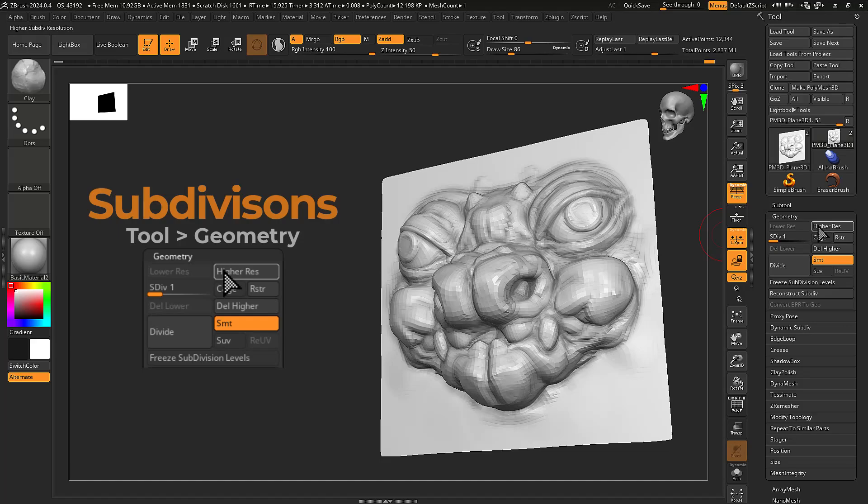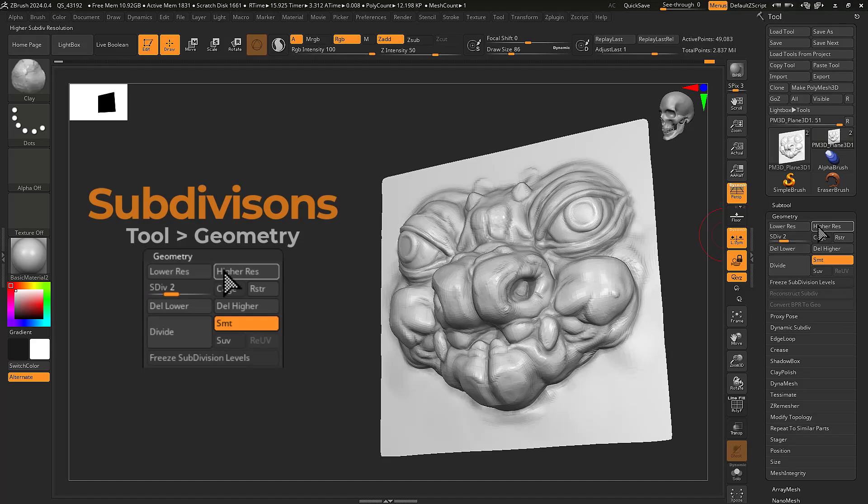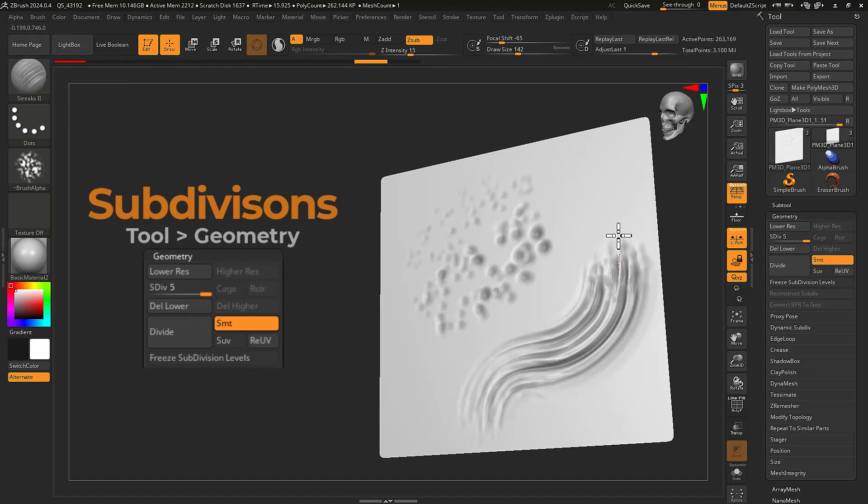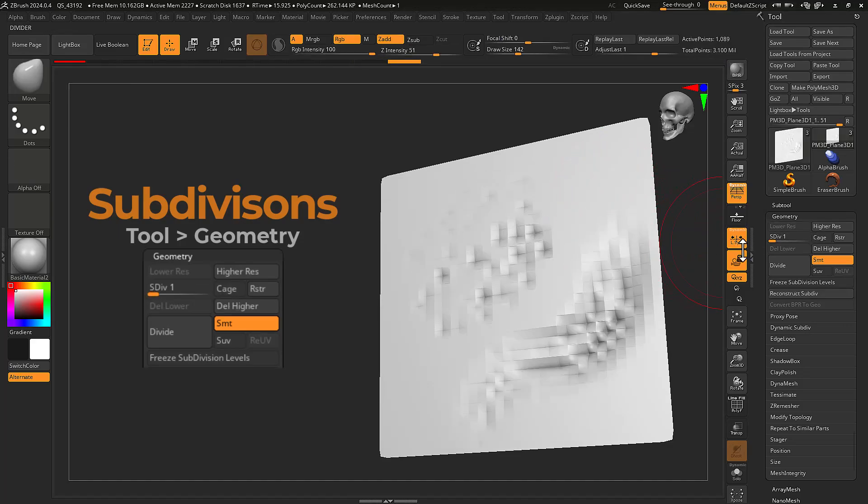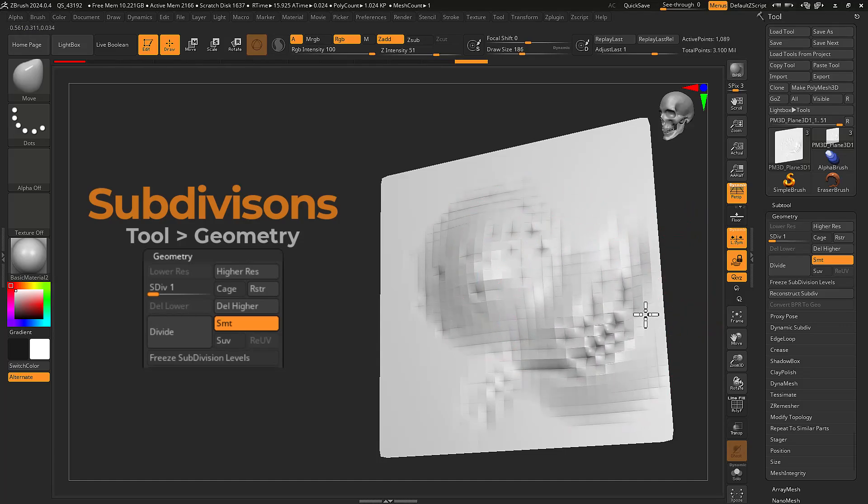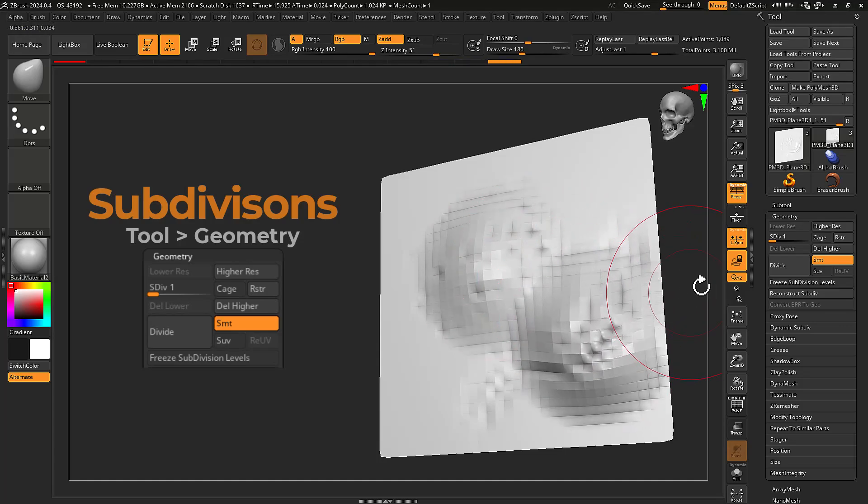Subdivisions are ideal for creating levels of detail in your mesh. Subdivision makes it easy to do large scale edits at lower levels while maintaining your fine details at higher levels.